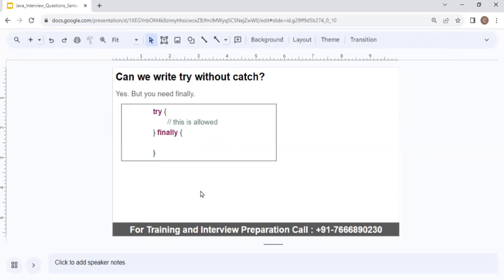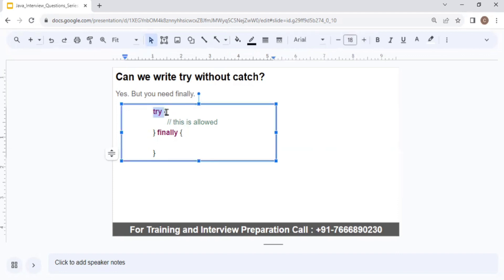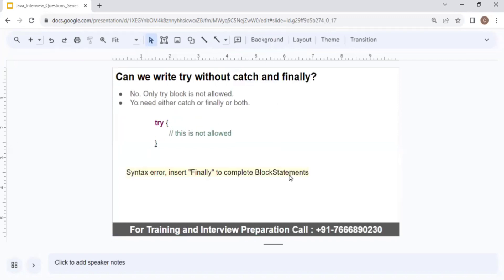Can we write try without catch? Yes, you can write try without catch, but you either need a catch block or a finally block. So you can write try with just a finally block — that is valid. However, you cannot have only a try block without either catch or finally. If you try to do so, it results in a compiler syntax error: 'insert finally to complete block statement.' Only a try block alone is not allowed.